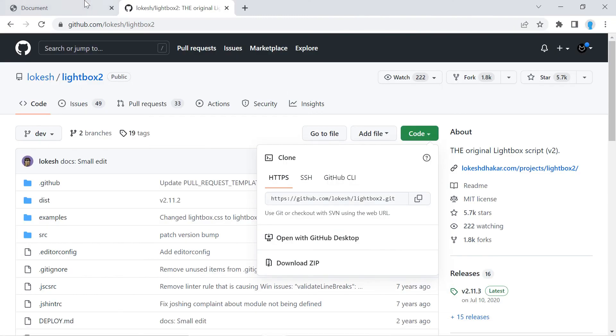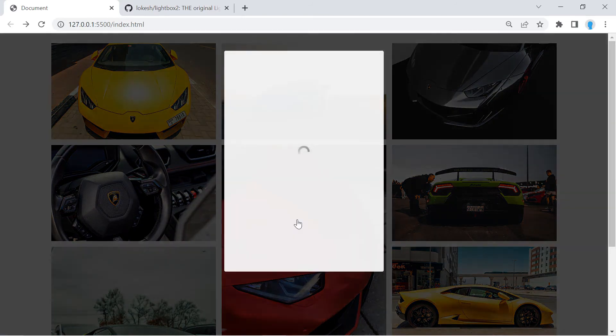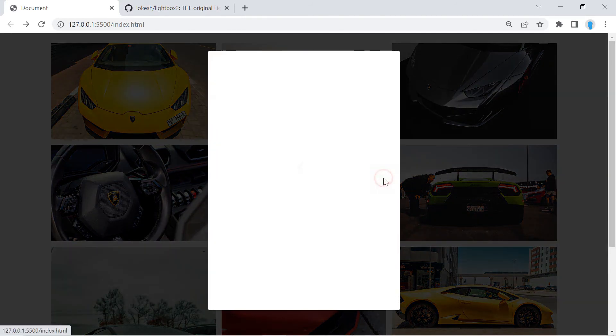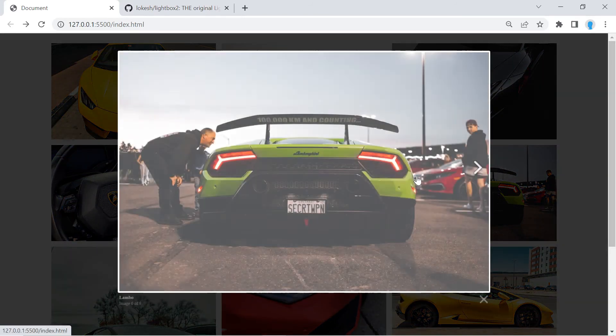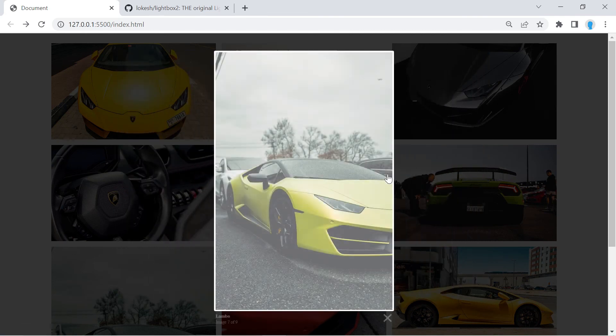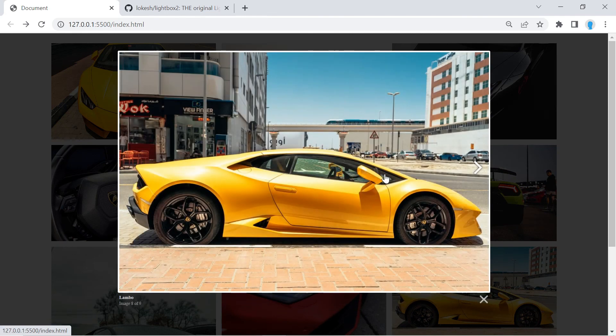Now we can go back to our project, and when we click on an image it should have the lightbox effect just like this. Alright, that's going to be it for this video. Please make sure to hit the like button if you found this useful, and if it doesn't work for you for whatever reason, hit the thumbs down, leave me a comment, and let me know what happened — I might be able to point you in the right direction. I'll see you guys in the next one, thank you for watching.